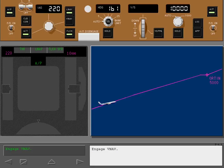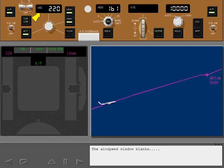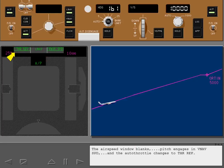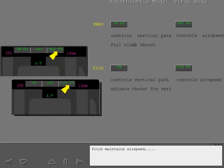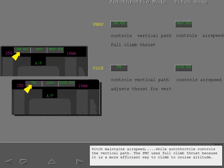Engage VNAV. The airspeed window blanks, pitch engages in VNAV speed, and the autothrottle changes to thrust reference. This mode of VNAV closely resembles flight level change. Pitch maintains airspeed, while autothrottle controls the vertical path. The FMC uses full climb thrust because it is a more efficient way to climb to cruise altitude.